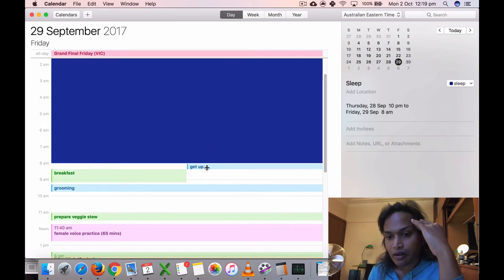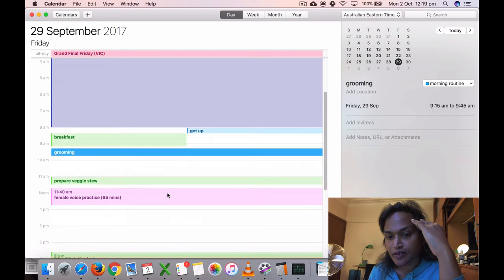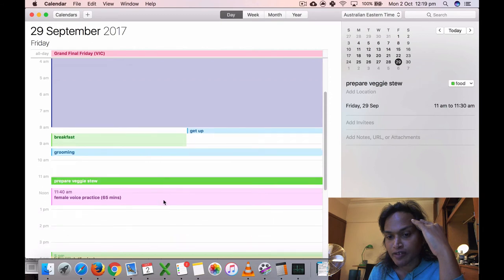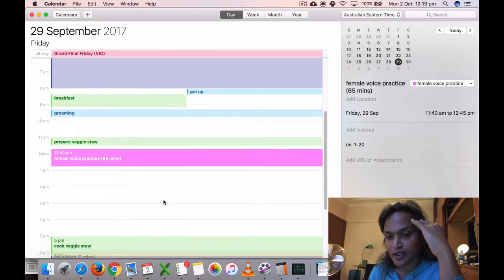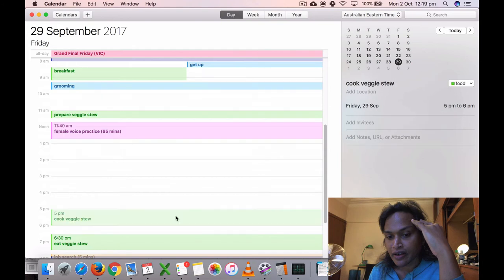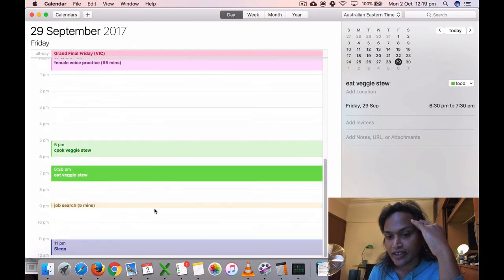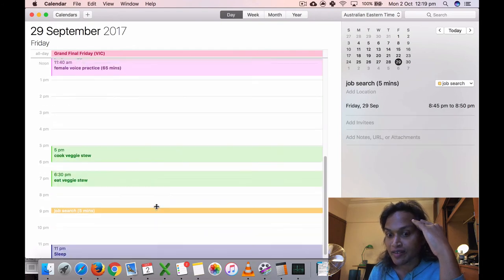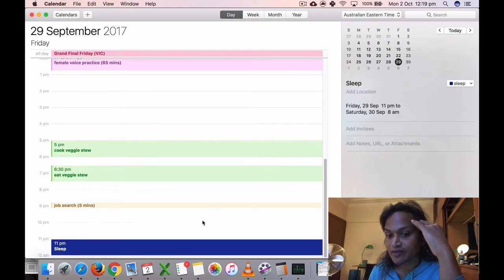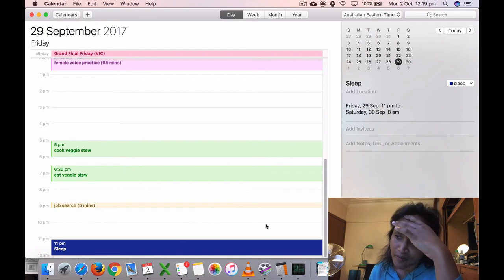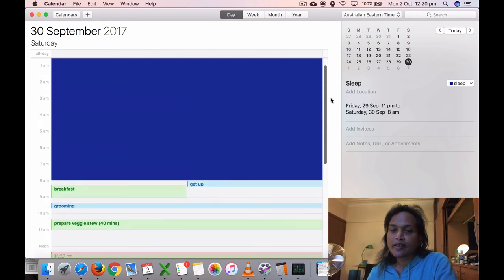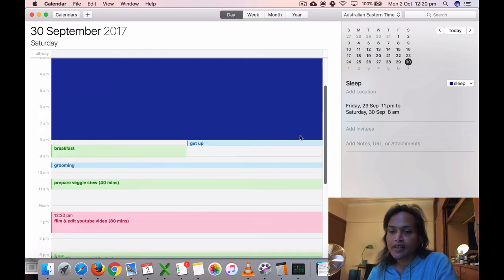Got up at eight on Friday, breakfast, grooming, prepared veggie stew, another voice practice, 65 minutes there. Good. Cooked my veggies, ate it, and then just five minutes of job search and asleep. I probably went to sleep earlier because I wasn't really recording my times that well.